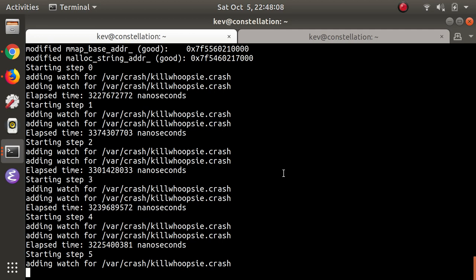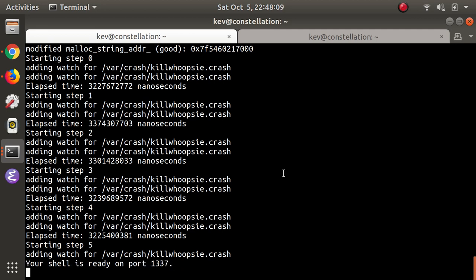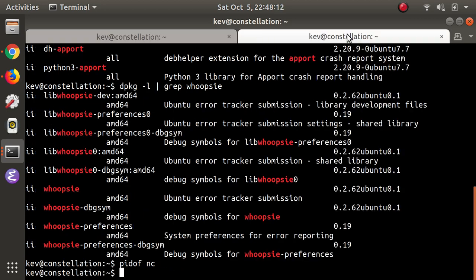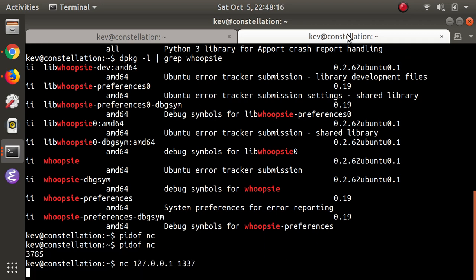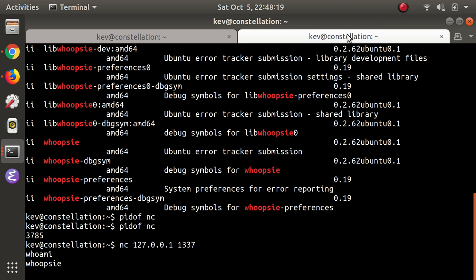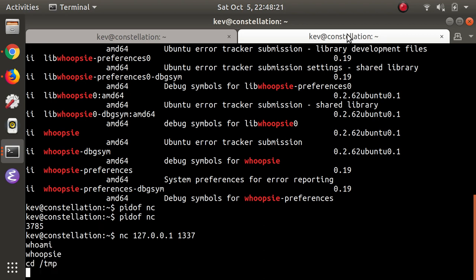So that worked, and now I'm going back to the other terminal. There's a netcat listening on port 1337 now, so I can connect to that, and now I have a shell as the whoopsie user.